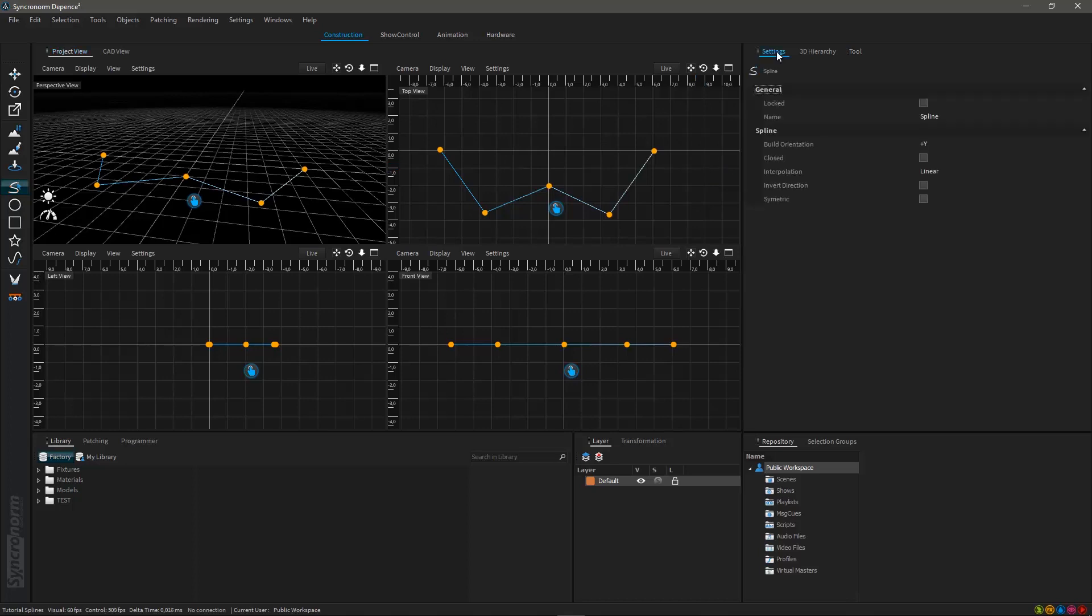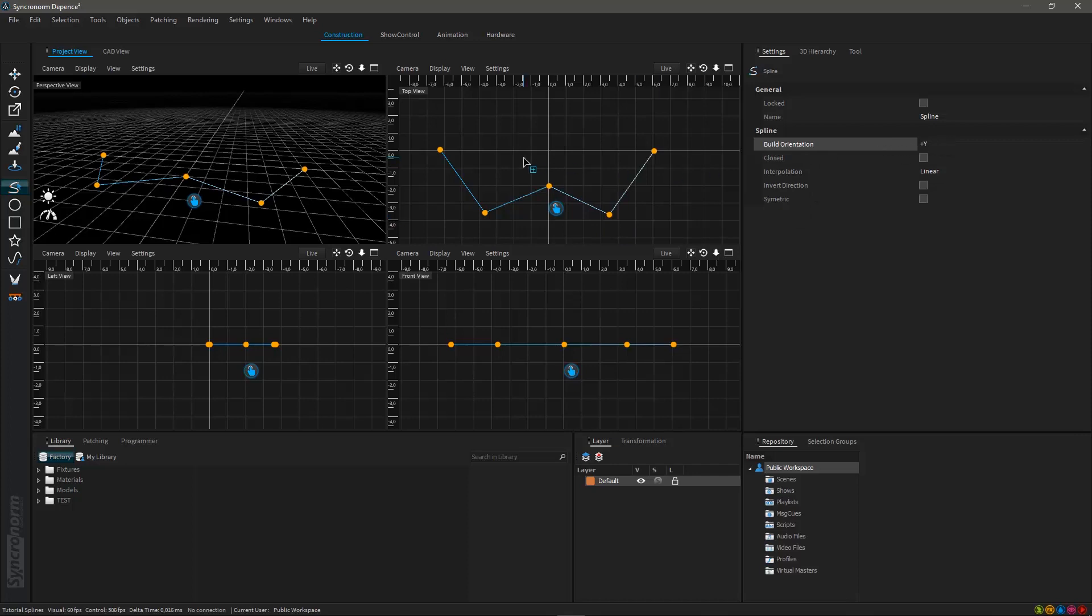Further options regarding your spline are accessible via the settings tab on the upper right. Here you can see different parameters and options which are making it possible to manipulate your spline. The build orientation for example will automatically store where you have started building your spline. This feature will become more important later as you can manipulate fixtures placed on the spline itself.